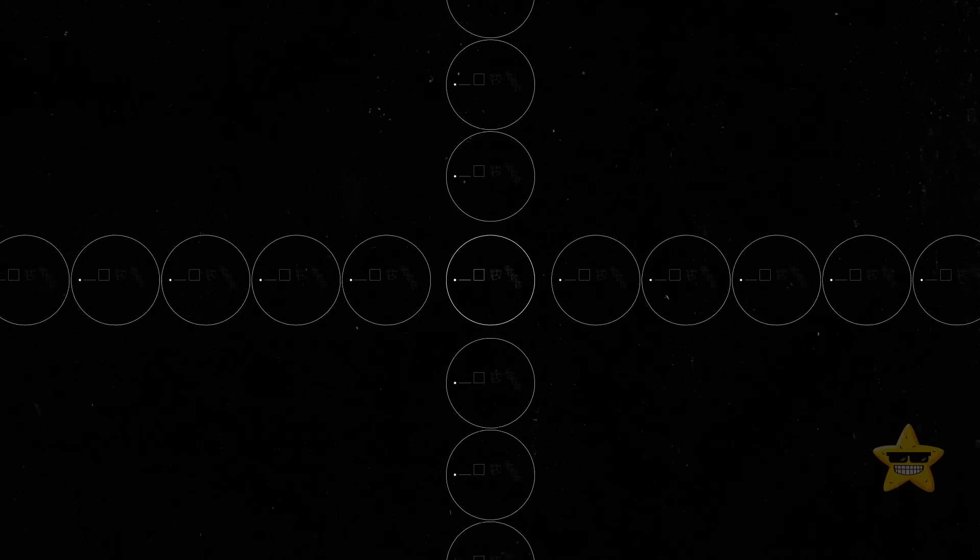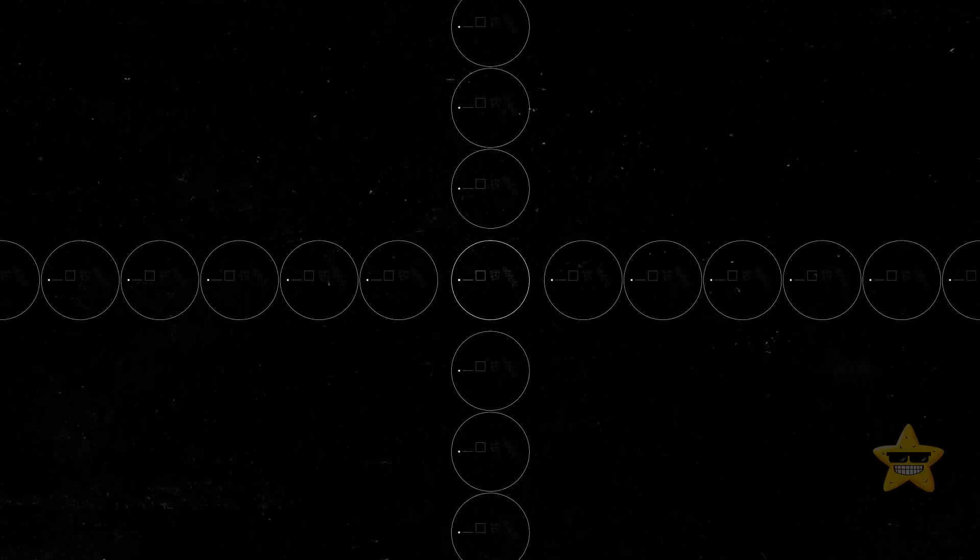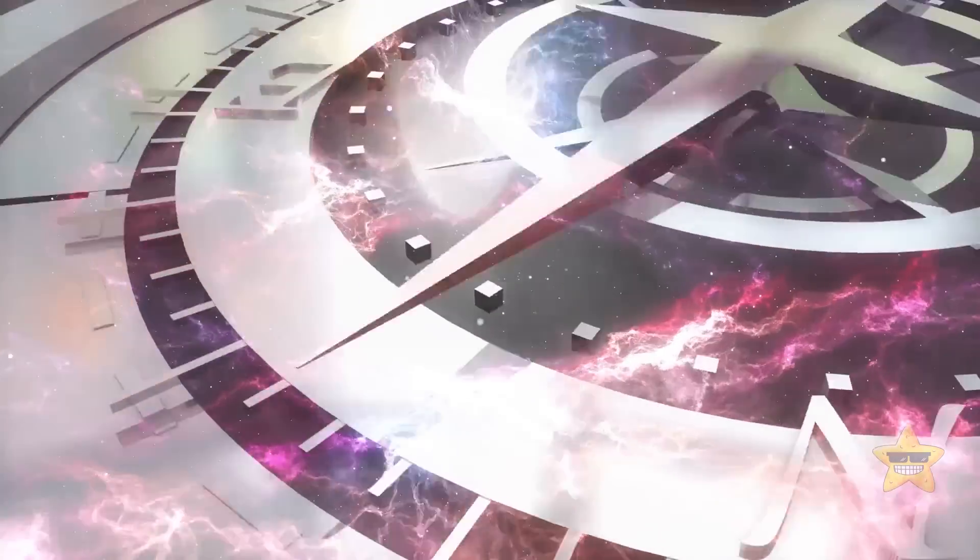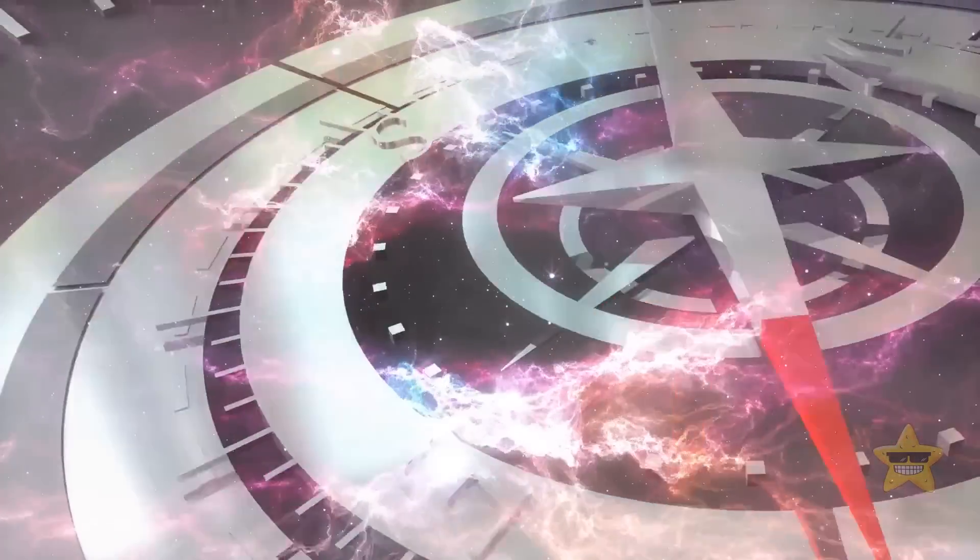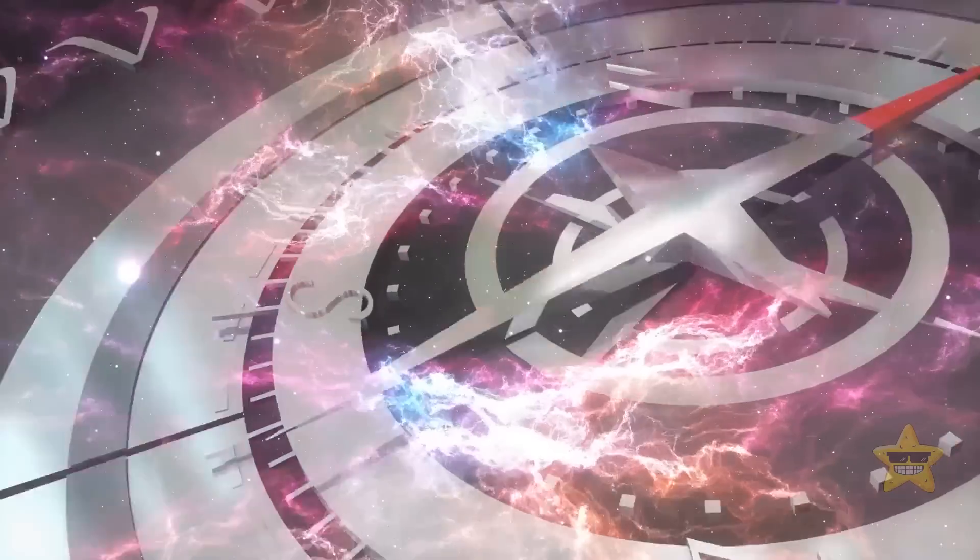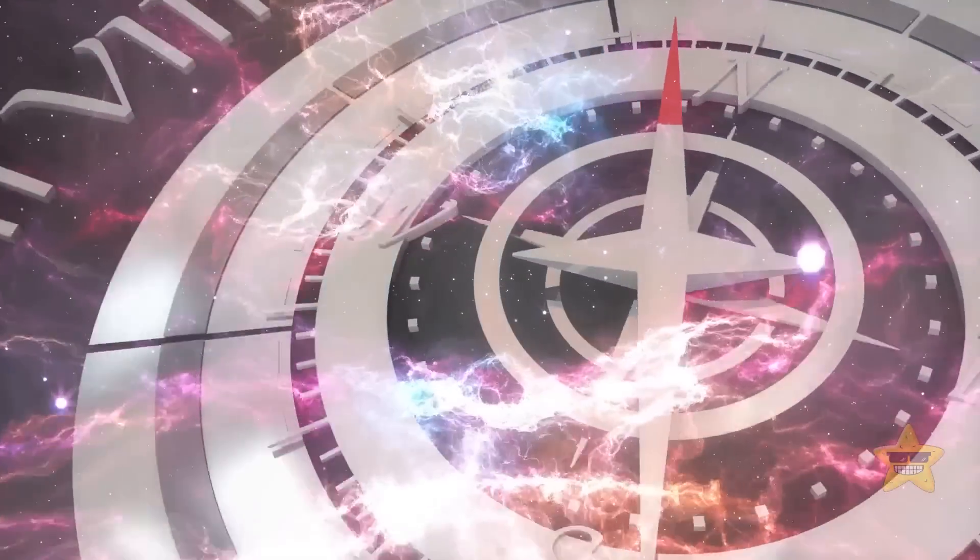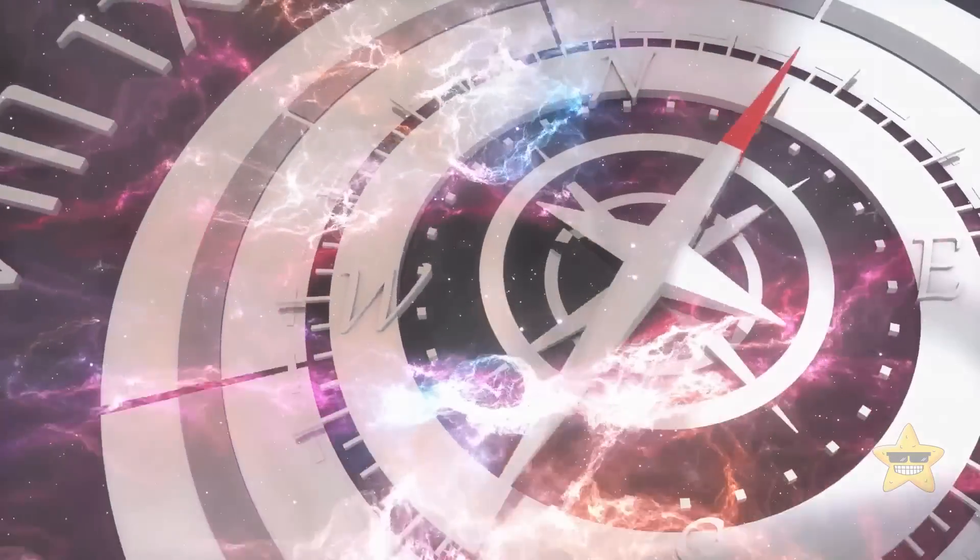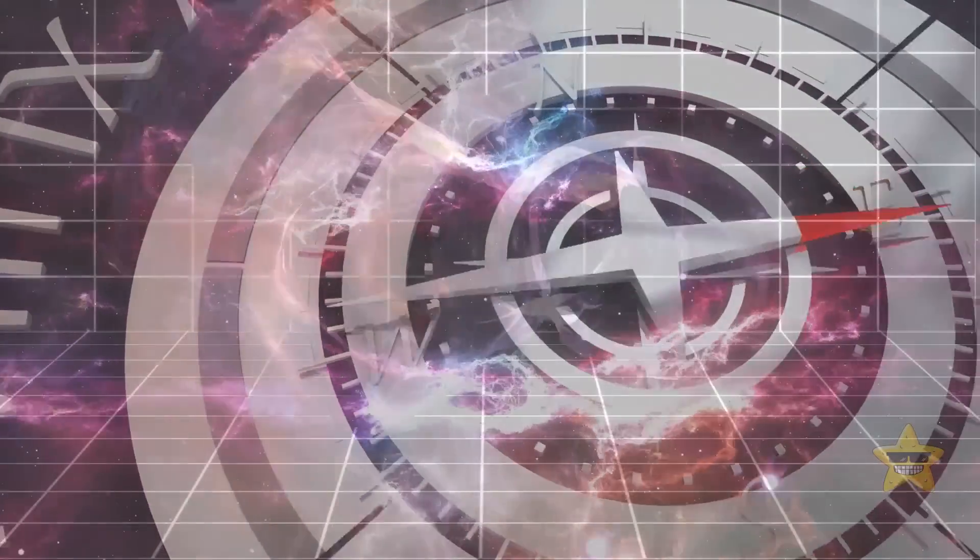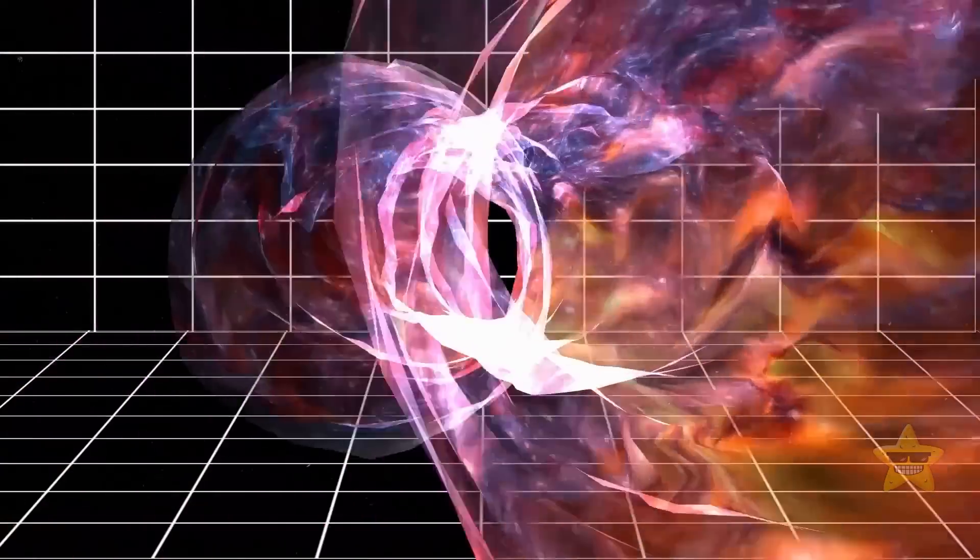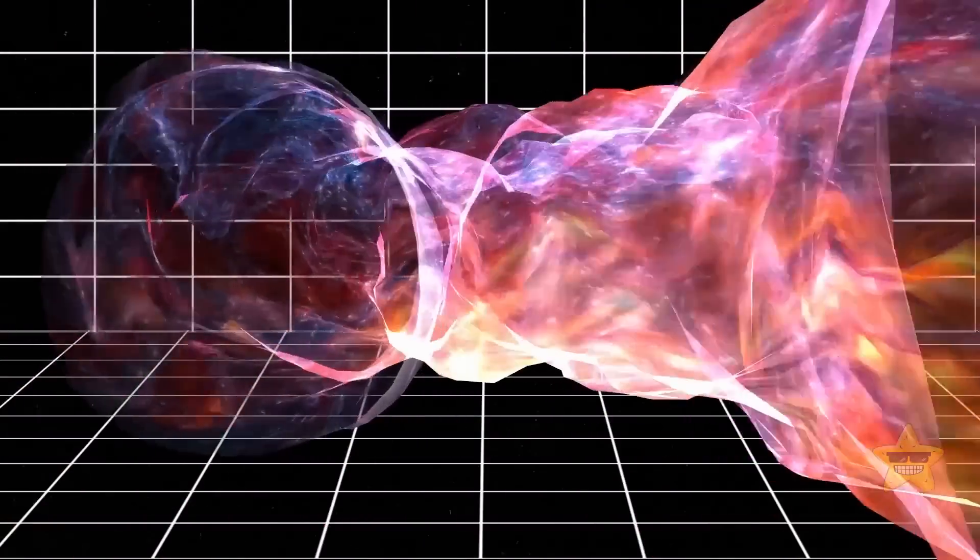But for our everyday lives, we like to keep things simple and think of the universe as having three dimensions of space. You know, north, south, east, west, up, down, and one dimension of time, which is past and future. Easy peasy.